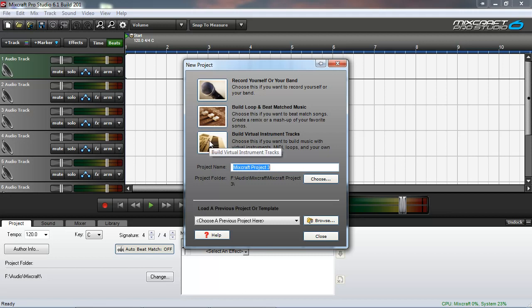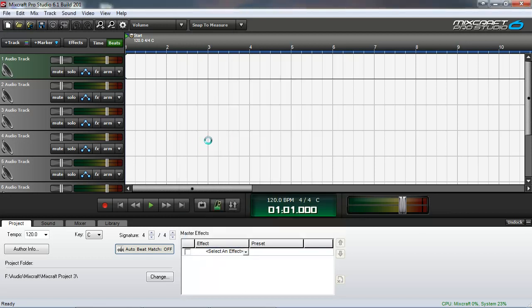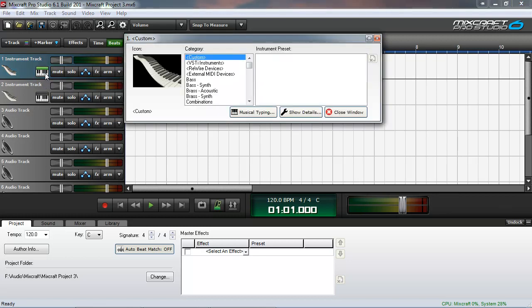We'll select Build Virtual Instrument Tracks so we have an instrument track to work with. Then we will bring up the instrument selection window for the first track by clicking the keyboard icon.